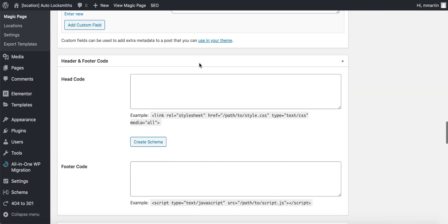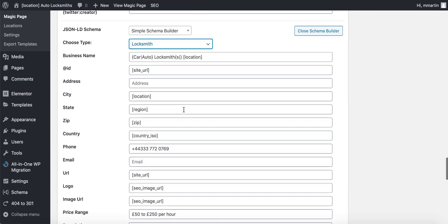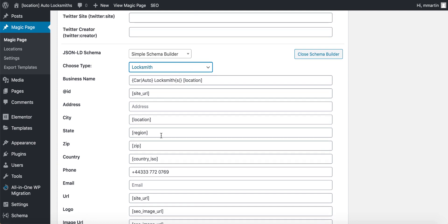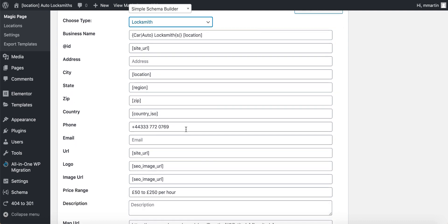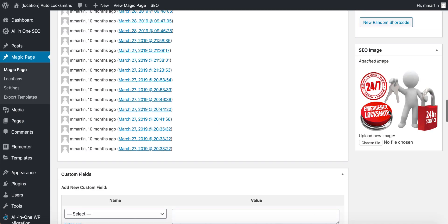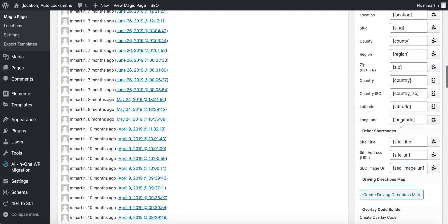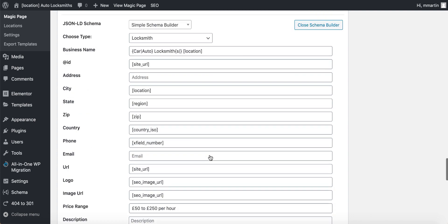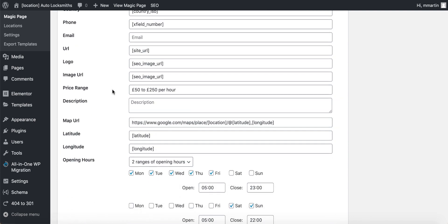I open the schema builder and select whatever industry I'm working for. As you can see, we've got absolutely loads — car or locksmith location site URL. You get your site_URL from your shortcodes up here. You get your magic page shortcodes up here that you can use throughout your schema. A lot of this will automatically be filled in for you — if you put the simple schema builder on your magic page, it's nearly all incorporated straight away.